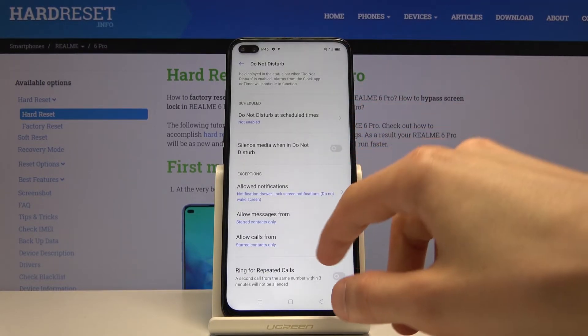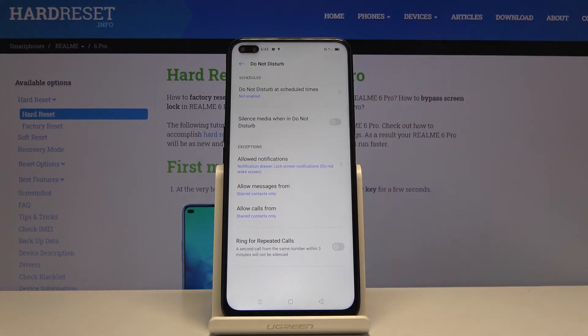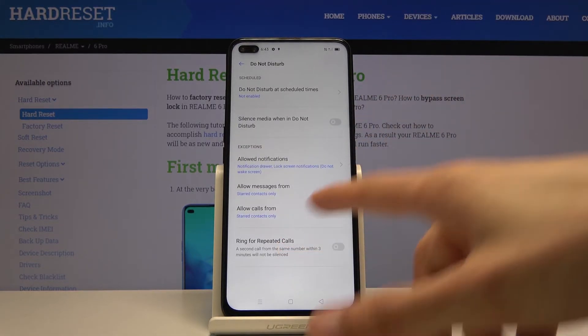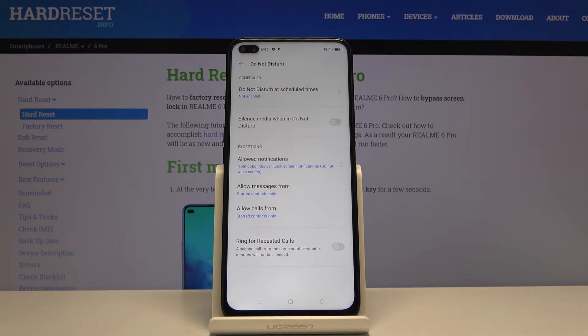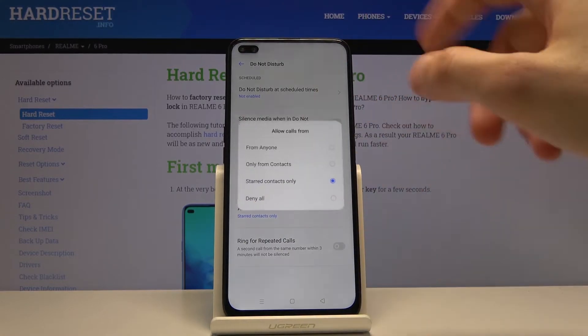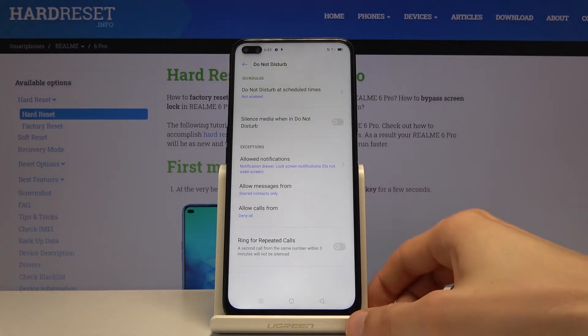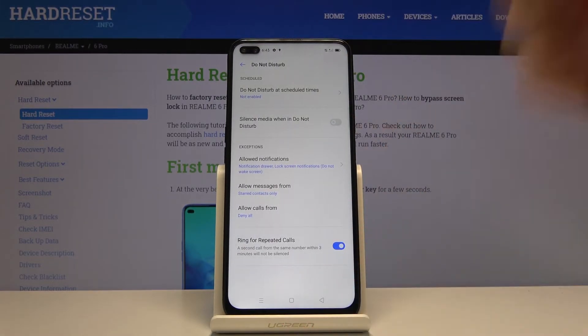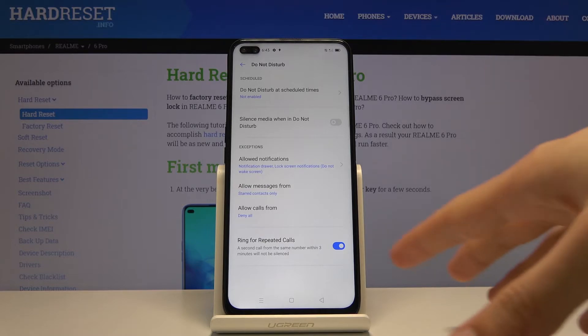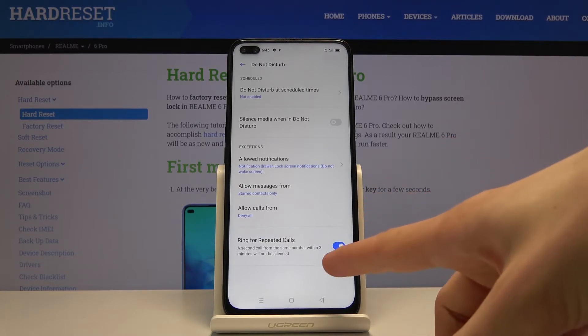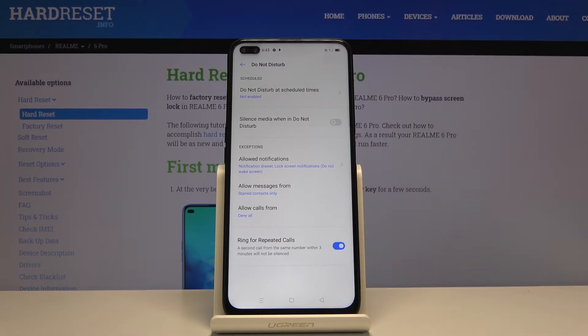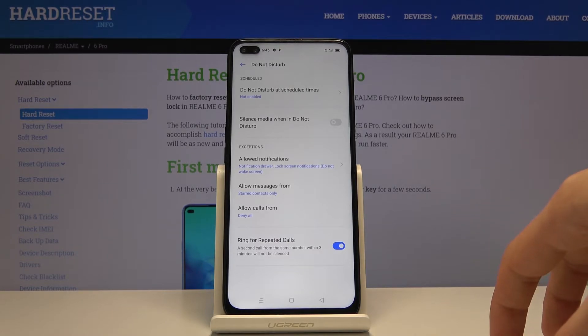I'm gonna go with something like favorite contacts, and then the last option is repeat. Ring for repeated callers will allow you to still receive a call no matter what the setting for calls is. So if I'm denying everybody and I enable this, if anybody calls me twice within a three minute period they will actually be able to reach me. This is a good option to have in terms of emergency.